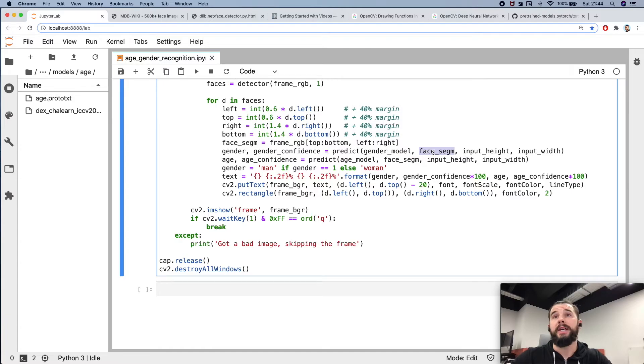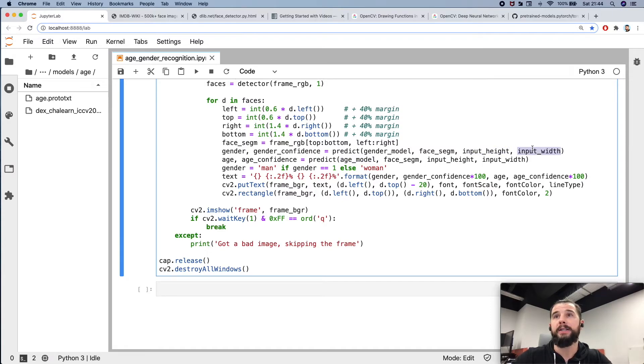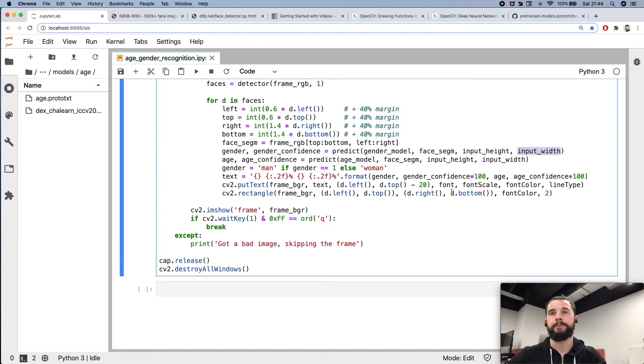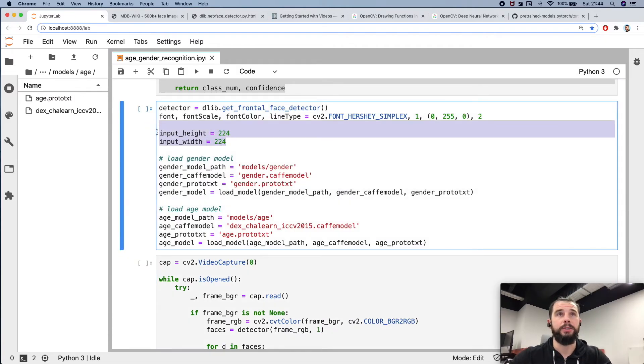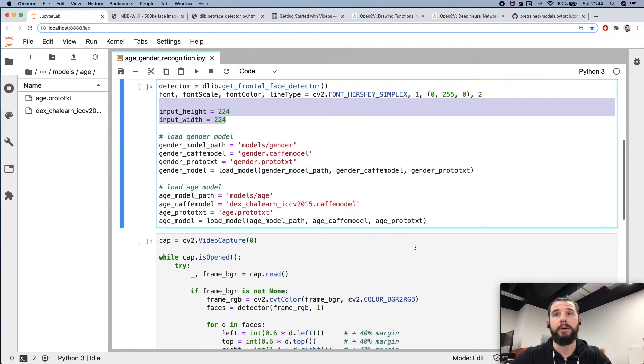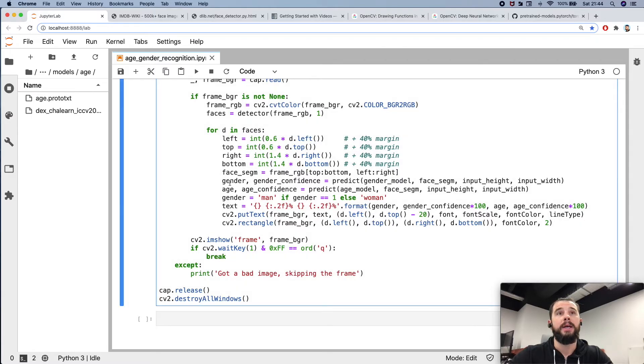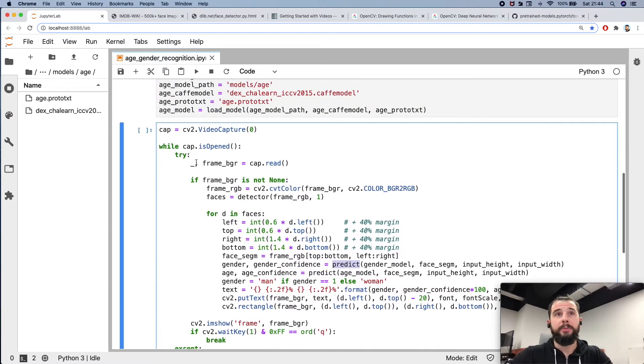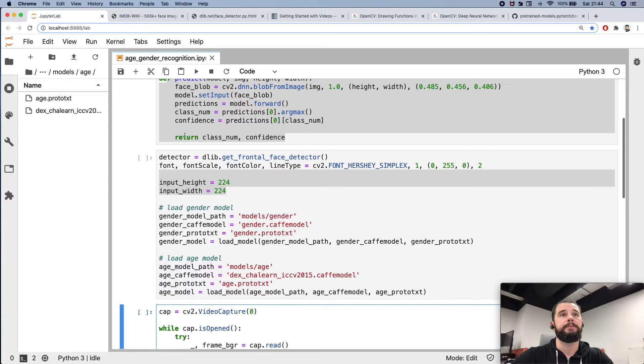Previously, besides the segment I'm also passing the gender model and age model I loaded previously, and the height and the width of a model input. I already said that it's 224 in both cases. And as you remember, predict returns...